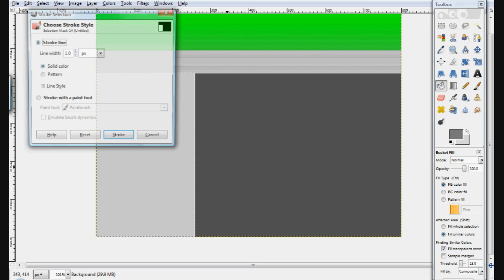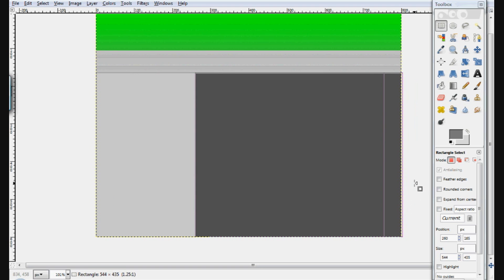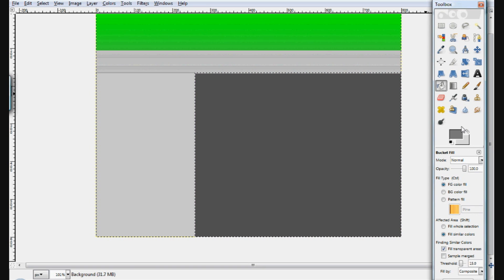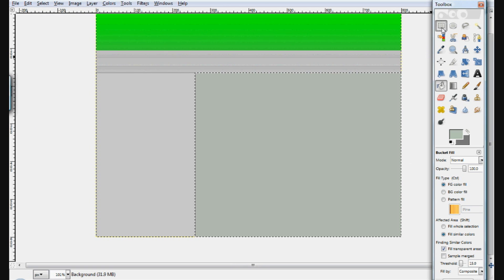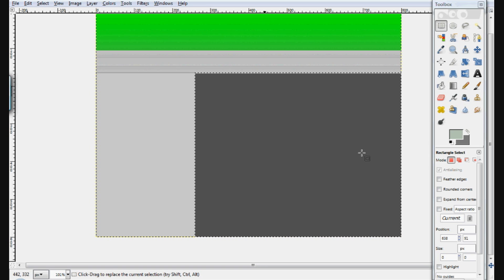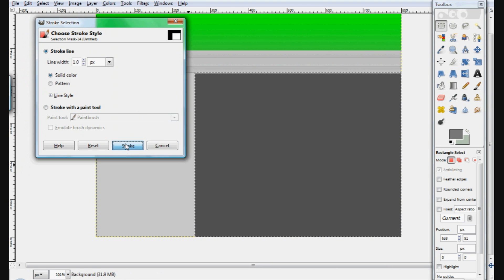Now for the content area we're going to do the same stroke technique but first fill it with a different color — we don't want it to be the same color as the sidebar. We could use green, orange, or gray. Actually we'll keep it the same as the background color and just stroke it using Edit > Stroke Selection. Fill the interior with the regular background color, and that'll give us a drop shadow effect around the content area.